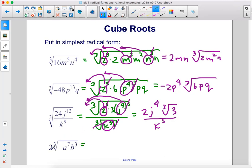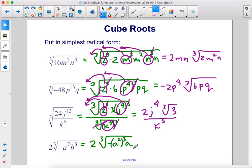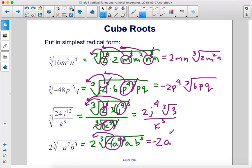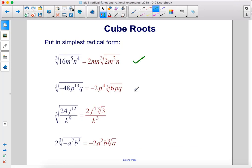And finally, we have 2 times the cube root of negative — let's break it up into a to the sixth times a, so we're going to want a squared cubed times a. So then we can eliminate that cube. This is still a to the seventh, times b to the third. So we're going to eliminate this cube, move this negative a squared out front. So we have negative 2 a squared. And then we have an a left over inside. We have this b cubed — so we can eliminate that cube, move that b out front. So we have just a left over. And there are our answers.